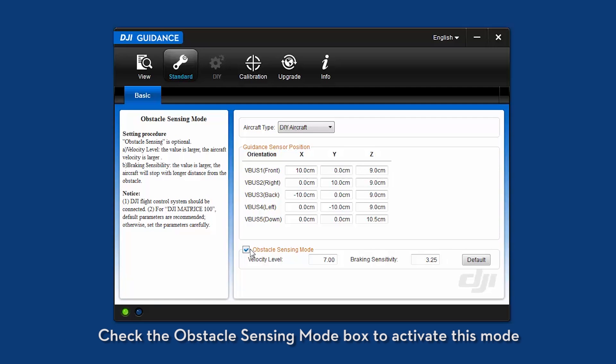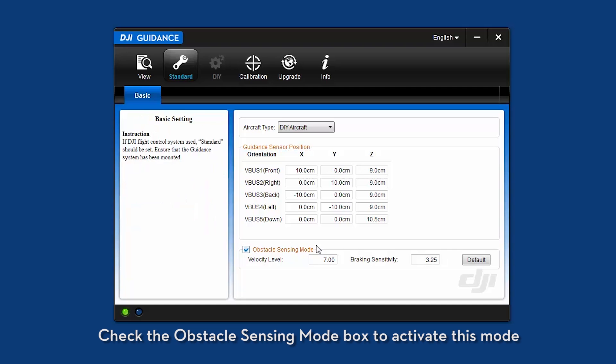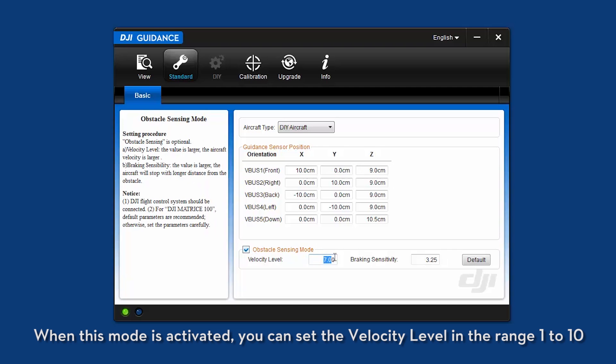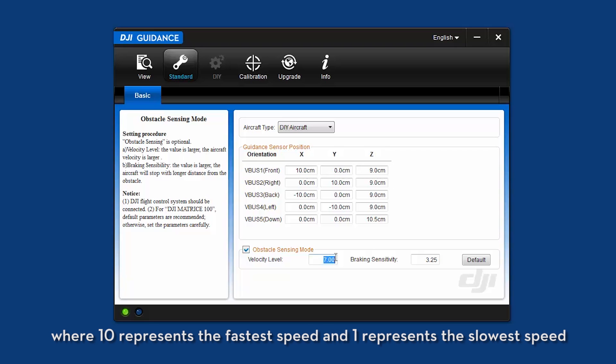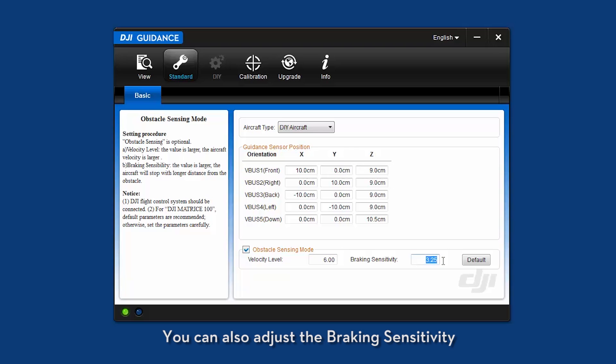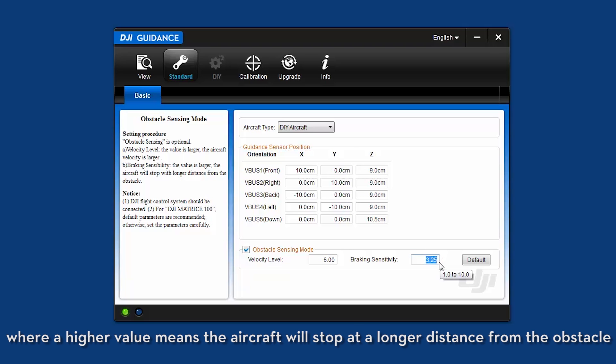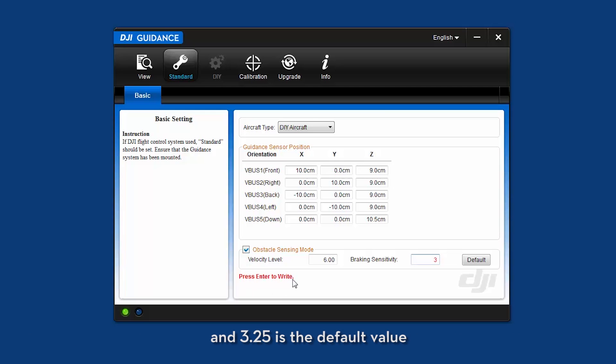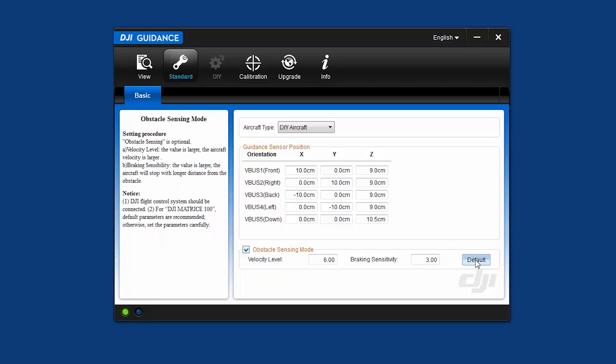Check the obstacle sensing mode box to activate this mode. When this mode is activated, you can set the velocity level in the range 1 to 10, where 10 represents the fastest speed and 1 represents the slowest speed. A velocity level of 7 is a default value. You can also adjust the braking sensitivity, where a higher value means the aircraft will stop at a longer distance from the obstacle, and 3.25 is the default value.